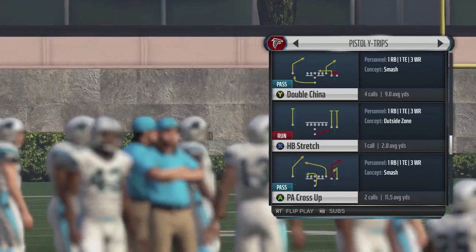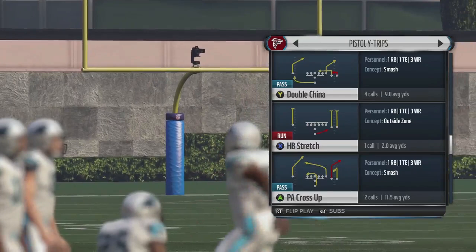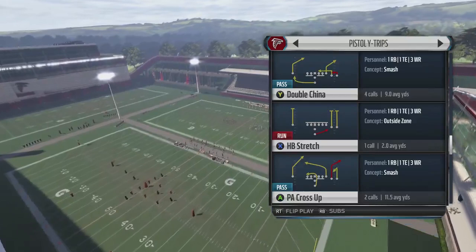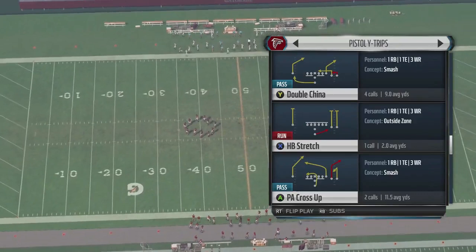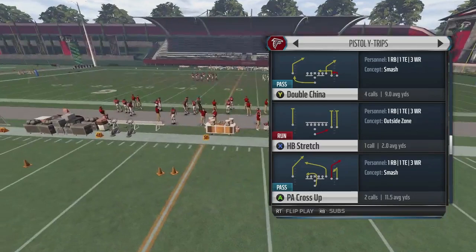Hey guys, ZenCAP24 here from SmartMadden.com, coming back with another video out of the Pistol Why Trips Formation Scheme series. Today we're going to be looking at a play called PA Cross Up, to show you how to beat cover 4, cover 3, cover 2, and man coverage with this play. It's a great play because it comes as an audible already in this formation, so you can use this in a mutt situation without needing a custom book.